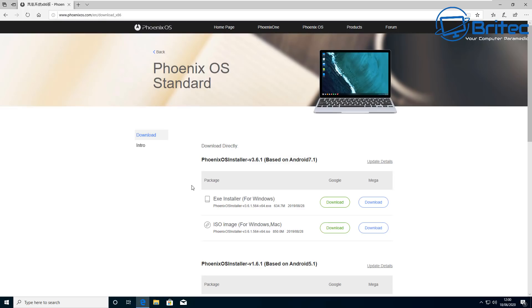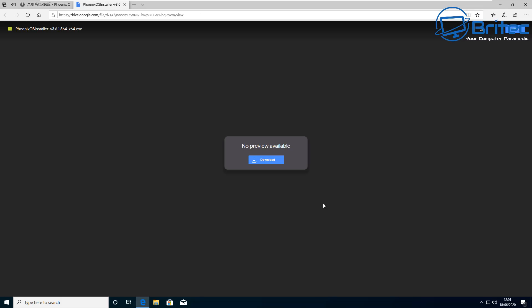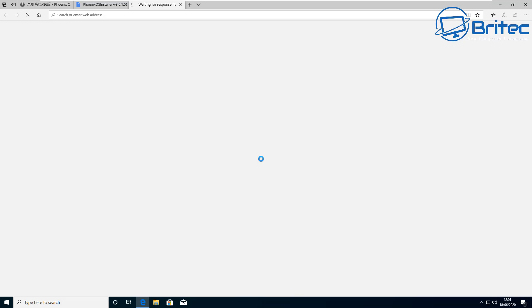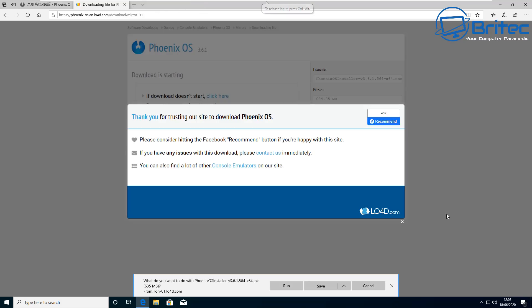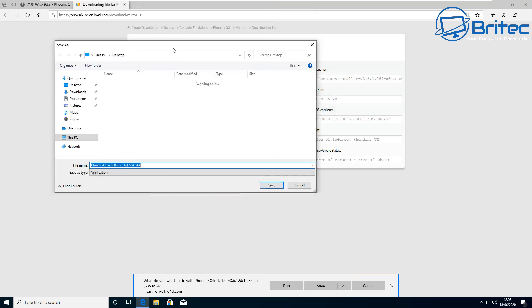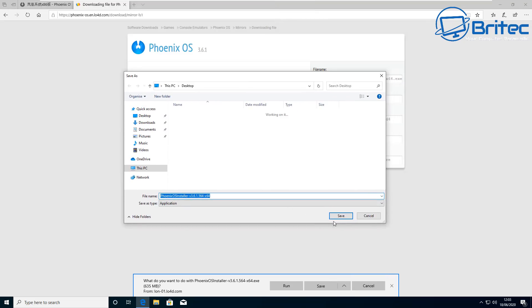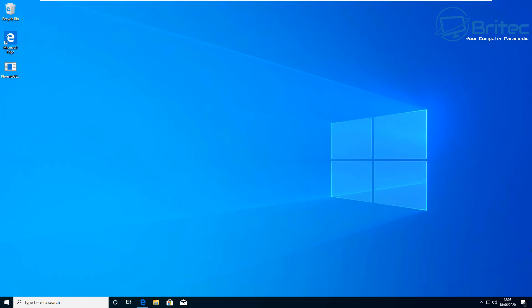Next, you're going to need to download the executable installer for Windows. You can either download it from the Google download button or the mega download button. The problem I had was I couldn't get a download from these because they were always used up. It says there's no more resources left. I did find an alternative link which I downloaded. I'm not going to leave that link in the video description. If you want to do that, just be very careful where you download the Phoenix OS installer from. It should be 600 odd megabytes in size, and when it comes down, it should be a legitimate Phoenix OS installer from them.